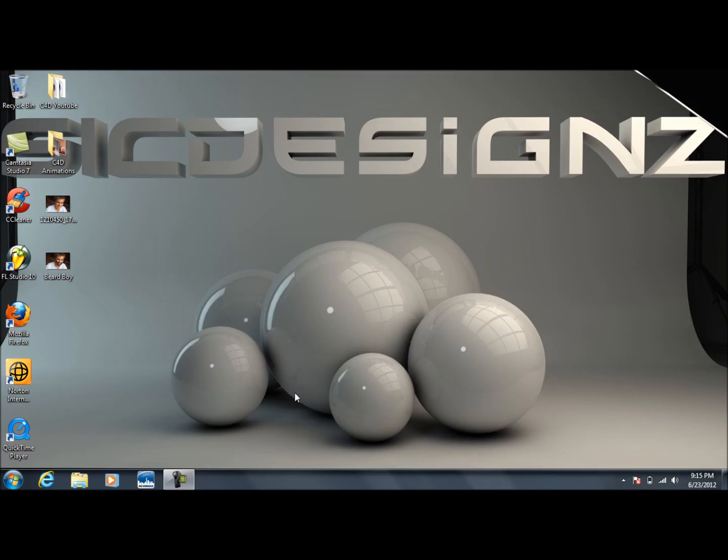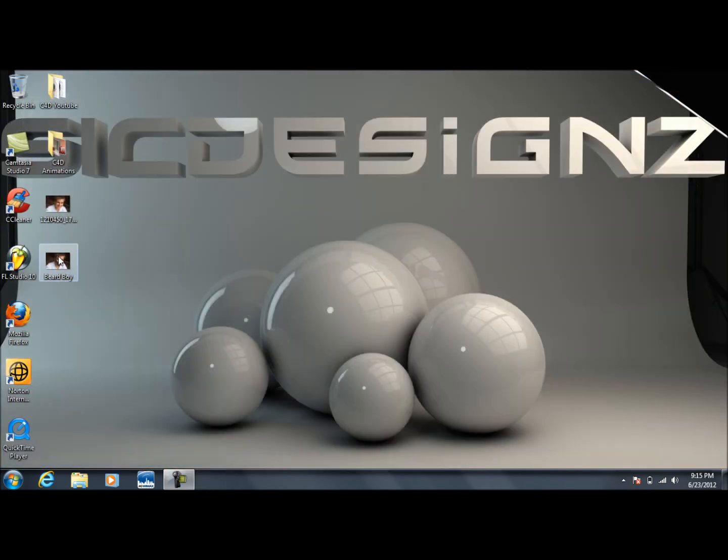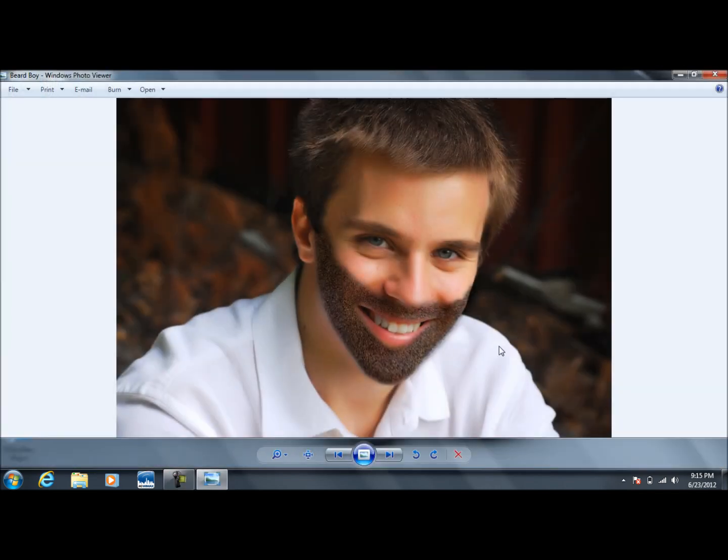Hey, got another tutorial for you today. This one is going to be covering how to make a beard on someone in Adobe Photoshop CS6. Basically, we're going to be taking this guy here and doing this to him. You can see here he kind of looks like he has a beard.